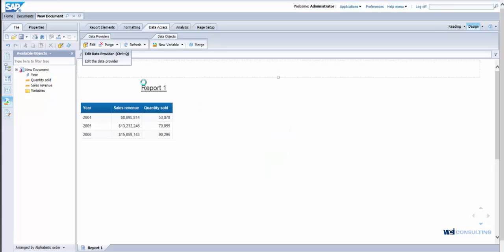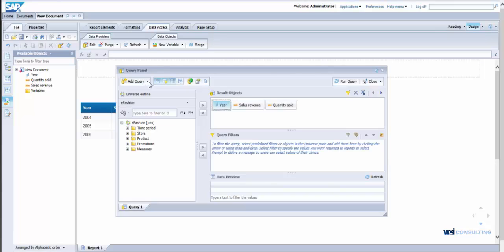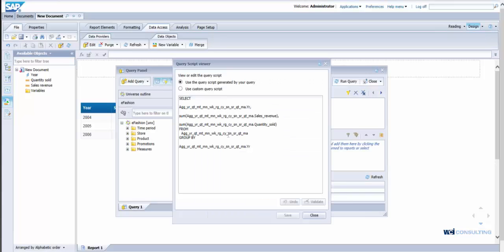If I were to edit the query, look at the SQL, you can see now quantity sold is included.